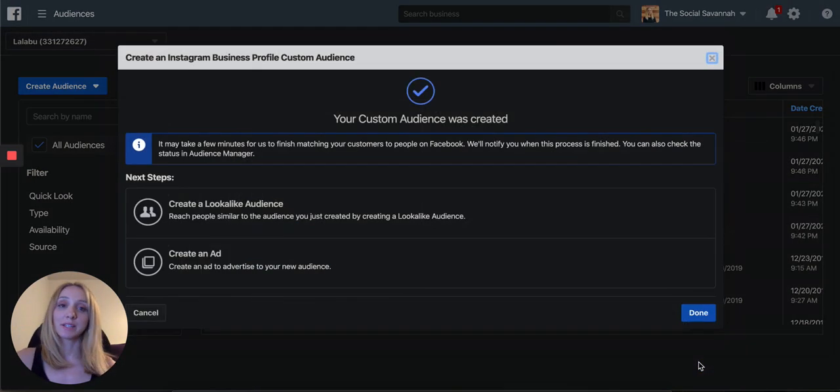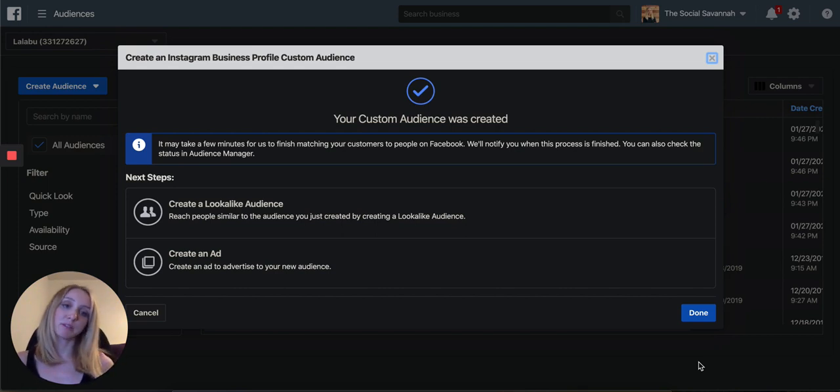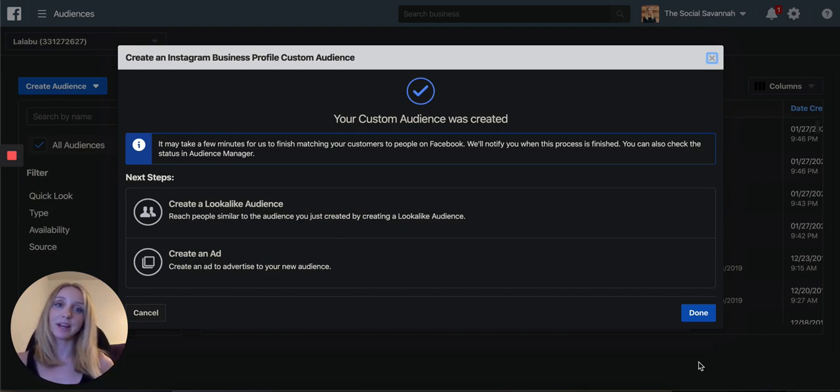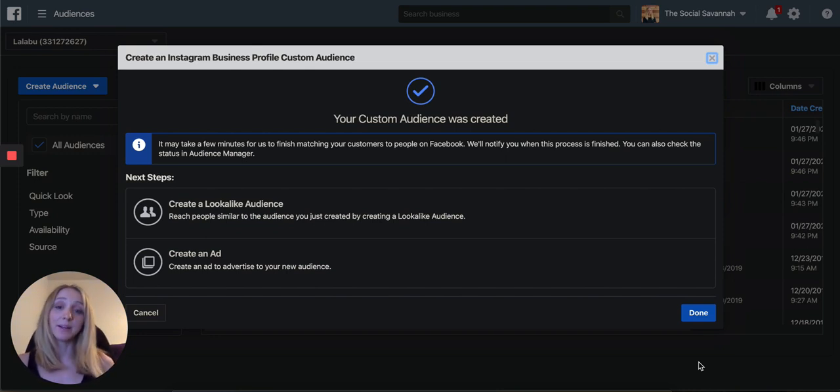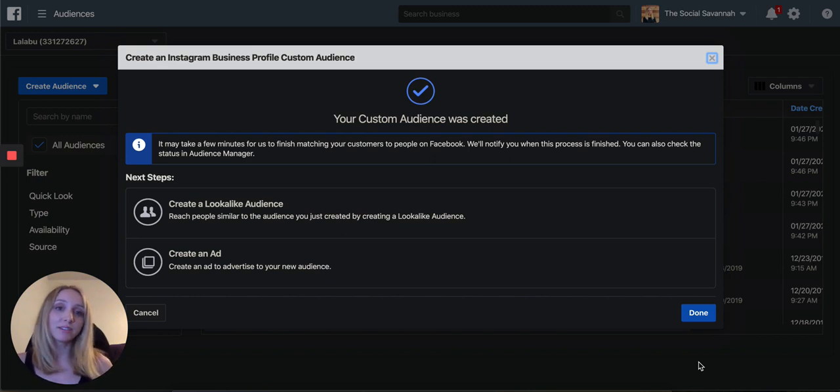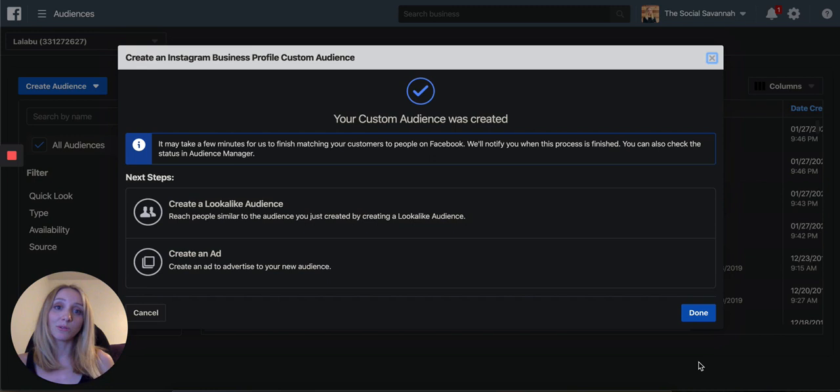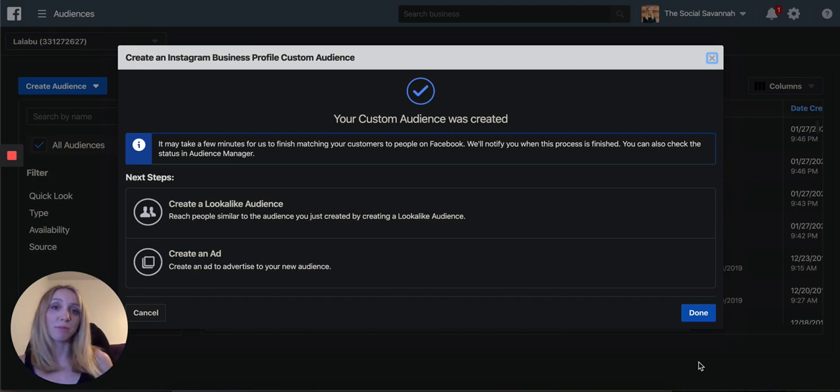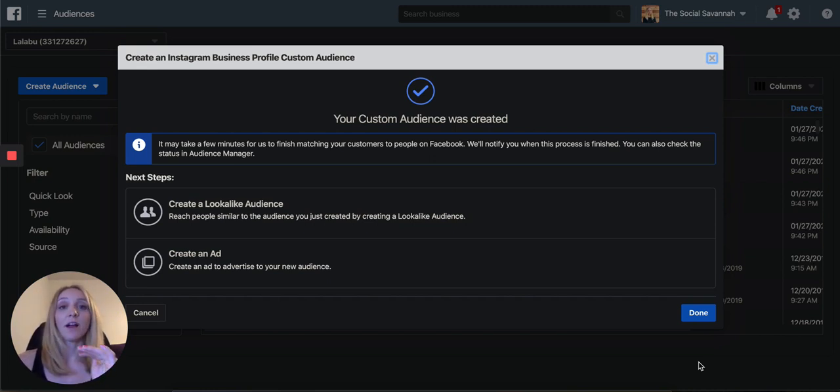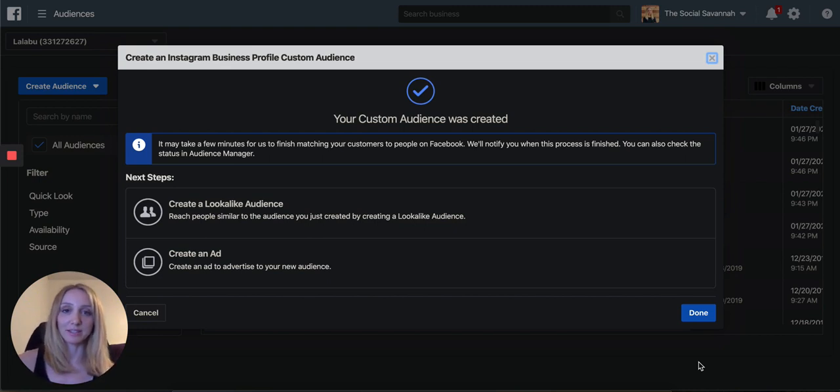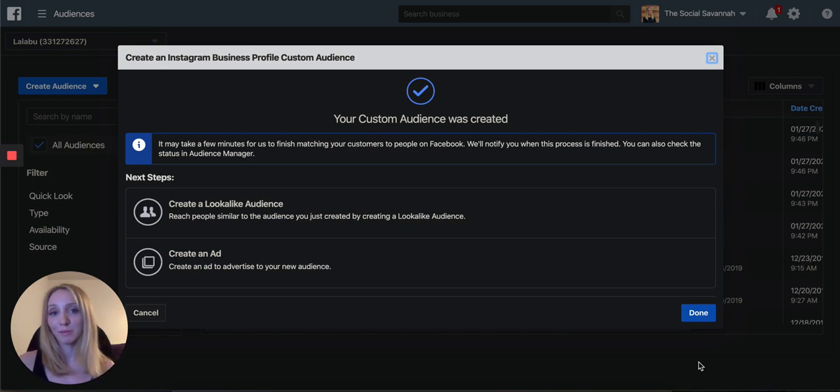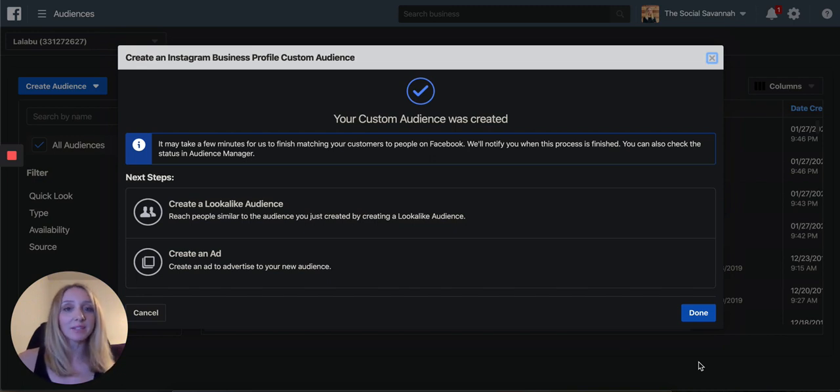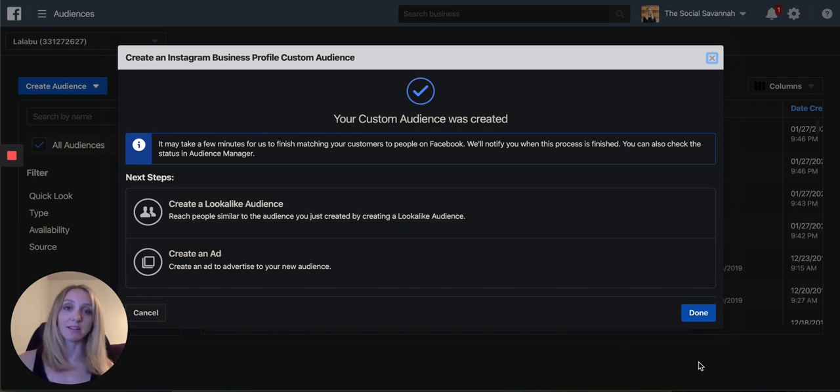So as some of you might know, your organic reach on Instagram and Facebook has probably gone significantly down due to algorithm changes. Facebook and Instagram's algorithm doesn't like to promote business content, especially if people aren't frequently interacting with your posts. So even your own followers on your Instagram and Facebook page might not see all of your posts. So running ads through Facebook ads manager to reach these Instagram and Facebook engagers audiences is a really great way to make sure that your Facebook and Instagram engagers are seeing your content. Especially if you have new sales coming out or new products, this is a great time to utilize those audiences.